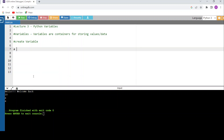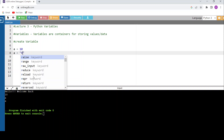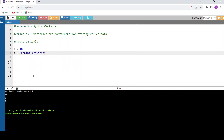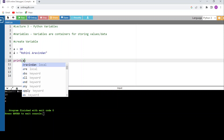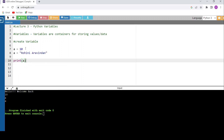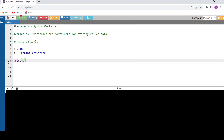Now suppose I assign a = 10, and then later assign a = 'Rohini Aravindan'. I've used two assignments but the same variable name 'a'. When I print 'a', what value will it show? The first time a is 10, but the second assignment overwrites it with 'Rohini Aravindan'. So the output is 'Rohini Aravindan'. The most recently re-initialized value of the variable is what gets used.